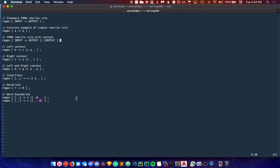With this brief introduction to rewrite rules, you should be able to make simple transducers and do basic text mangling in FOMA. Thank you for watching, and good luck!